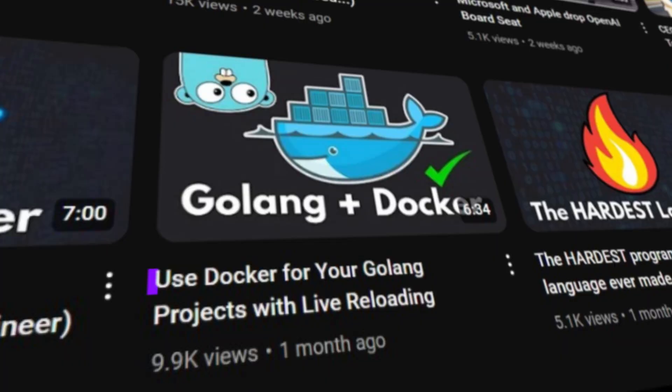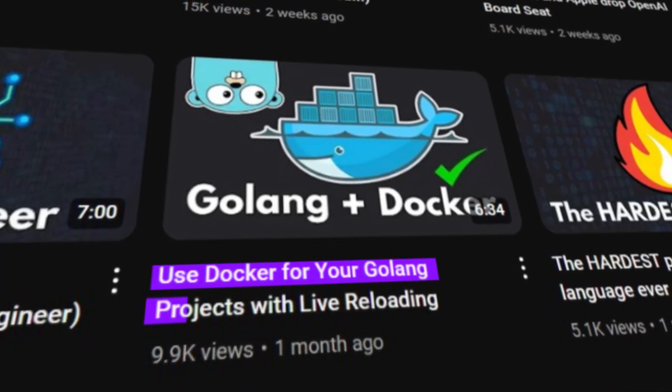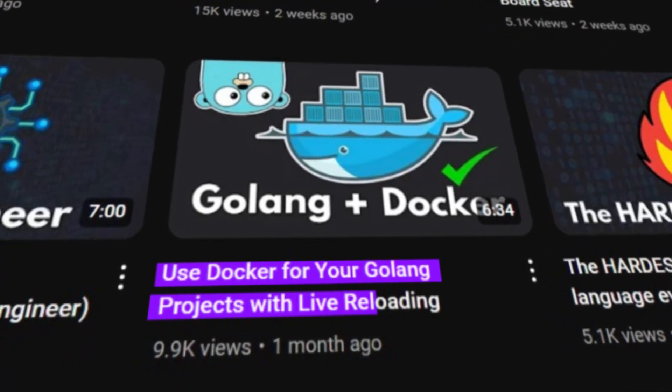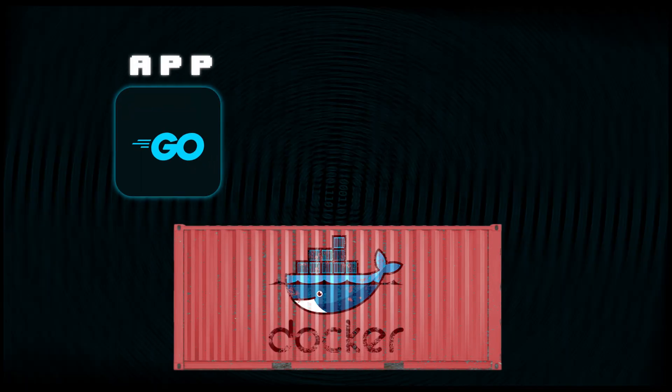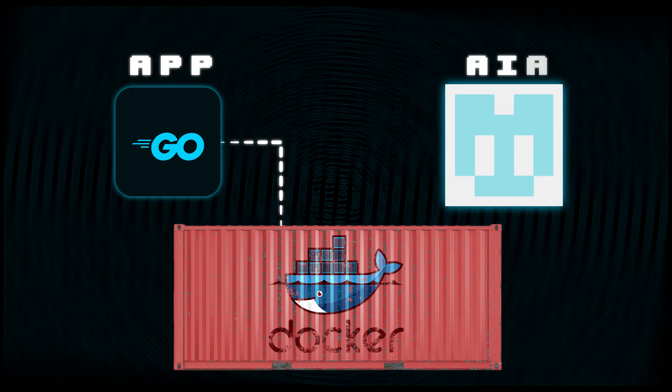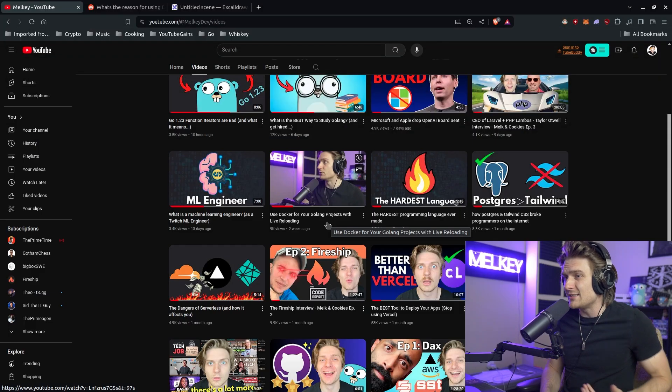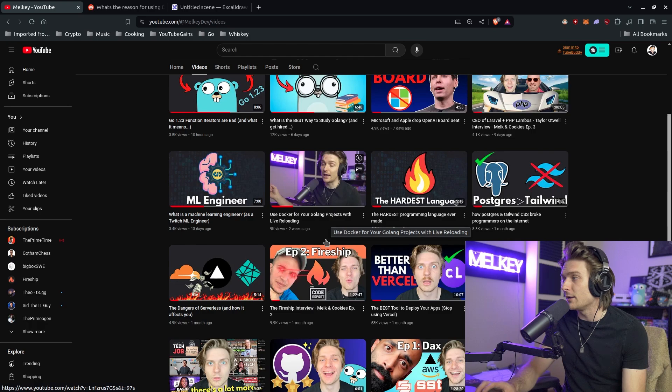So I made a video called 'Use Docker for Your Go Projects with Live Reloading.' It's pretty straightforward - I showcased some code where you take your Go application, put it in a Docker container, and use something like Air for live reloading. Pretty simple, I was like okay this is a good video and I got some positive feedback on it.